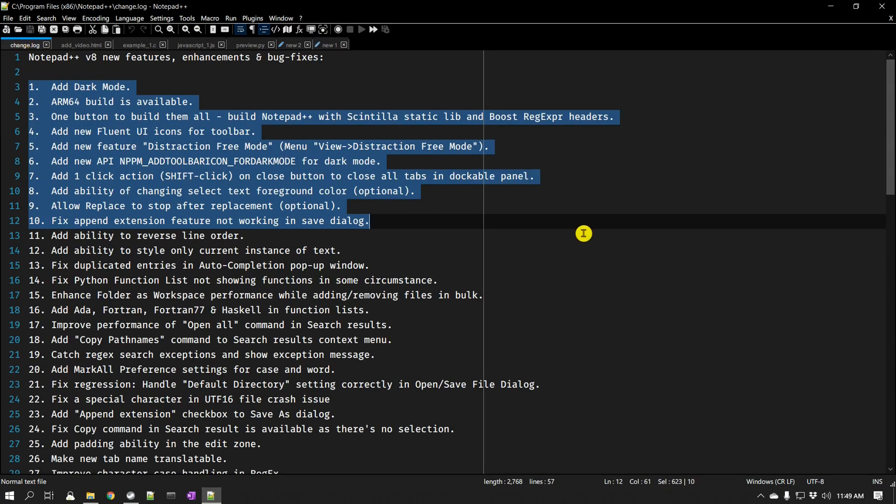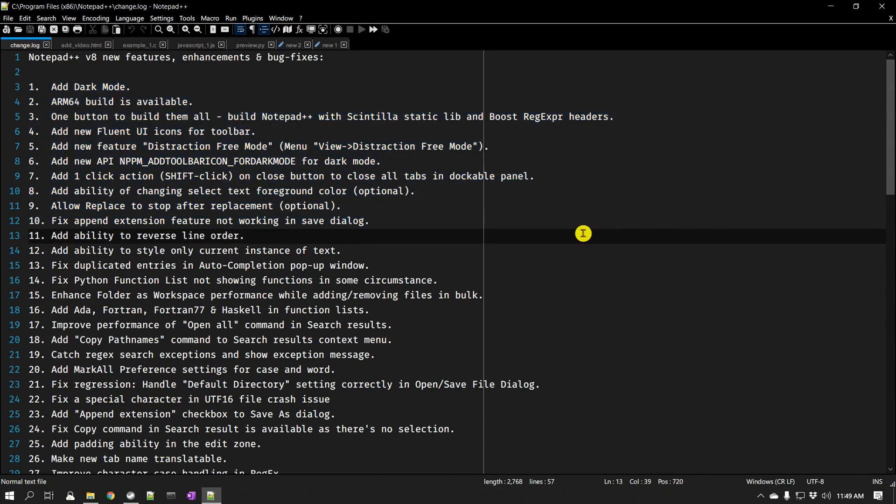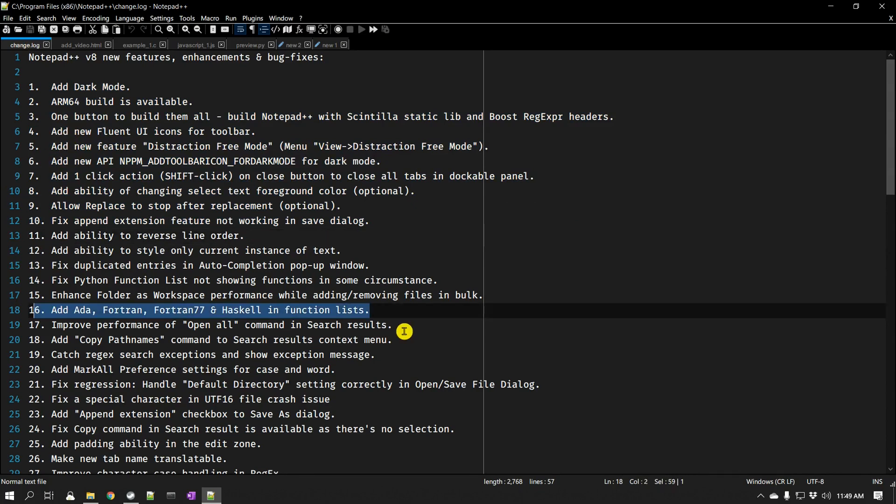And then you can read the release notes or change log. There are a number of bug fixes and new additions to Notepad++ version 8 which are really handy. For example, they have support for Ada or Fortran.